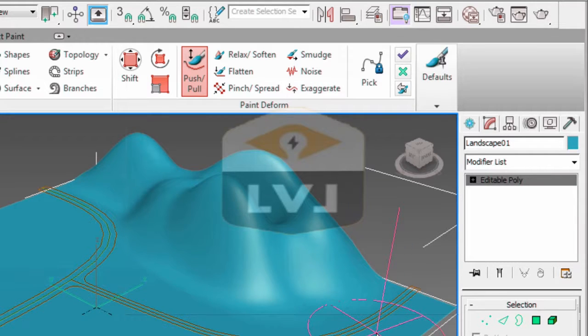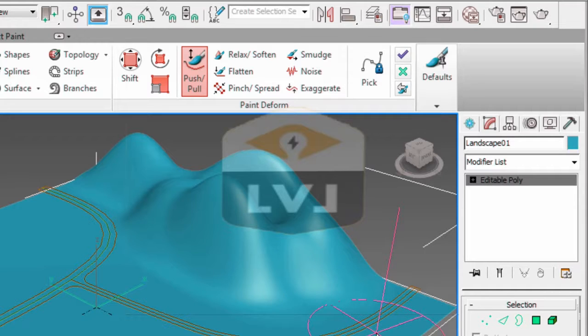Don't worry too much about what you're creating here. We're going to be using a different landscape in another file. Go ahead and take the time to experiment with this a little bit.